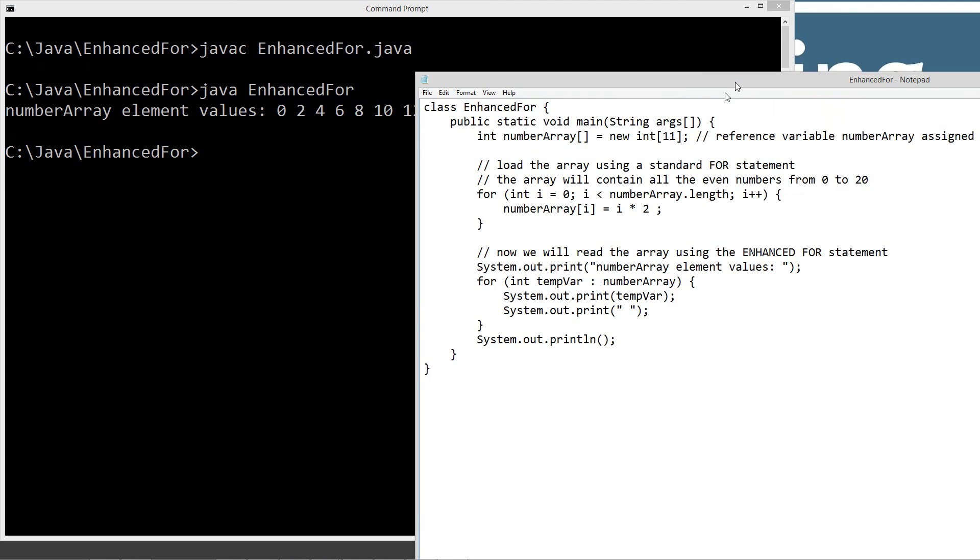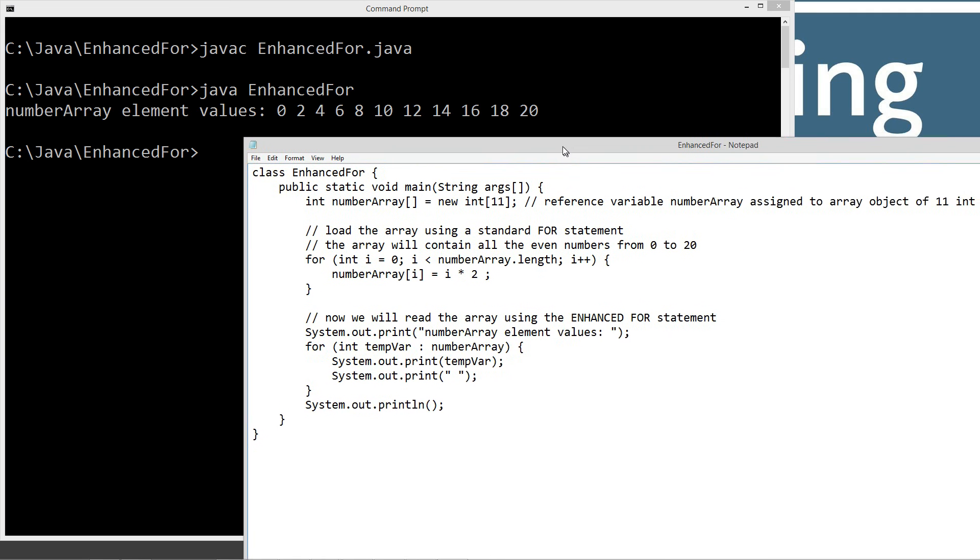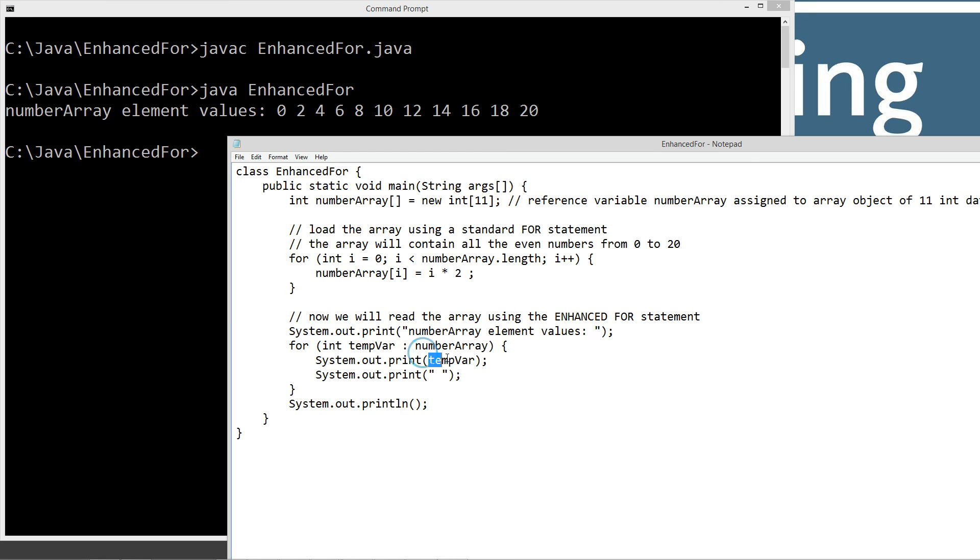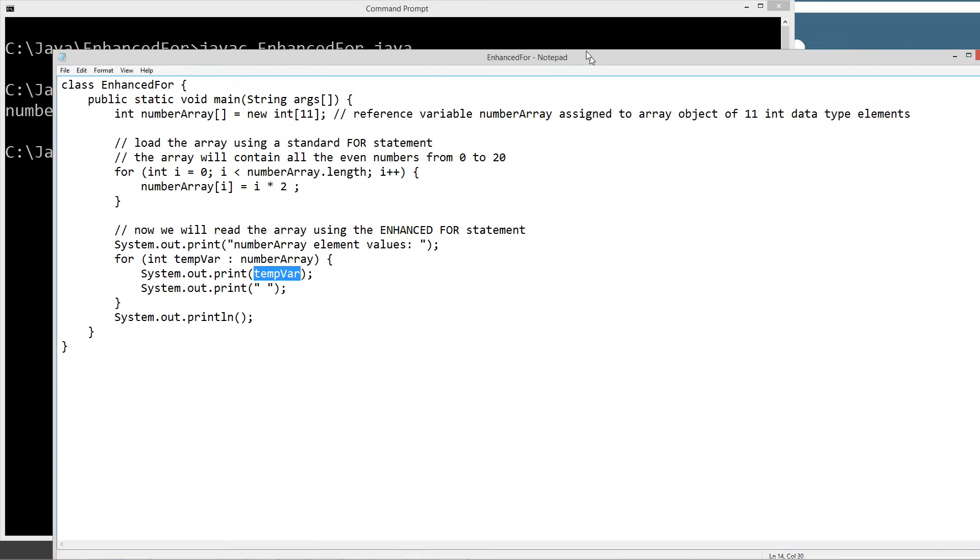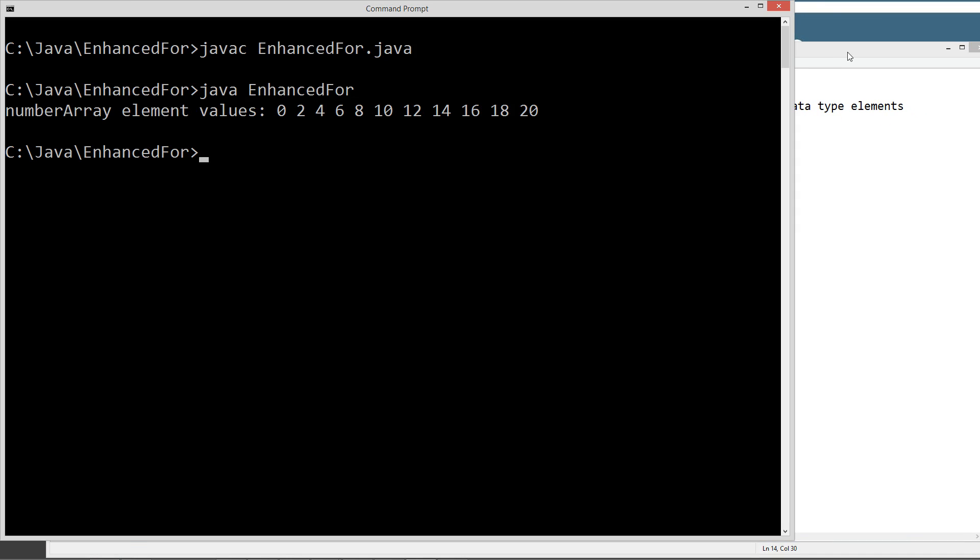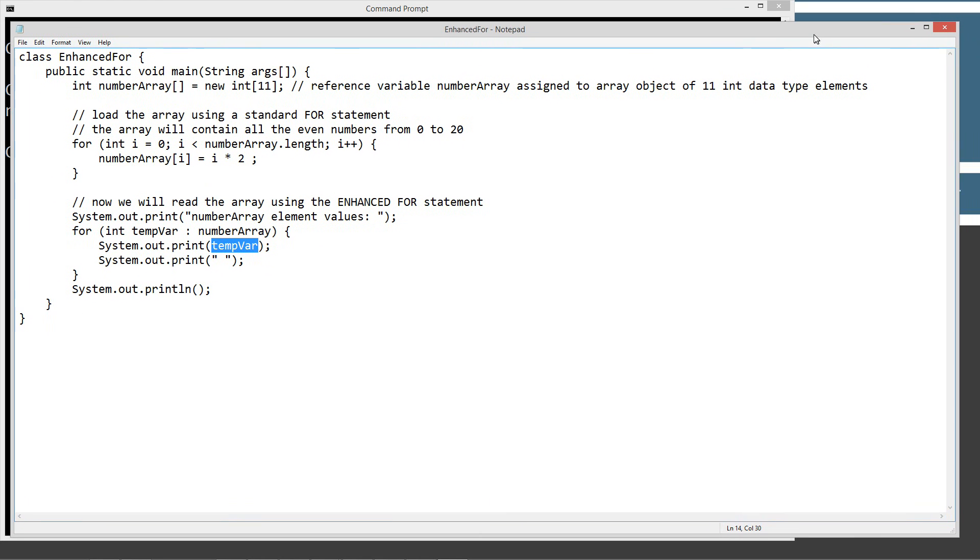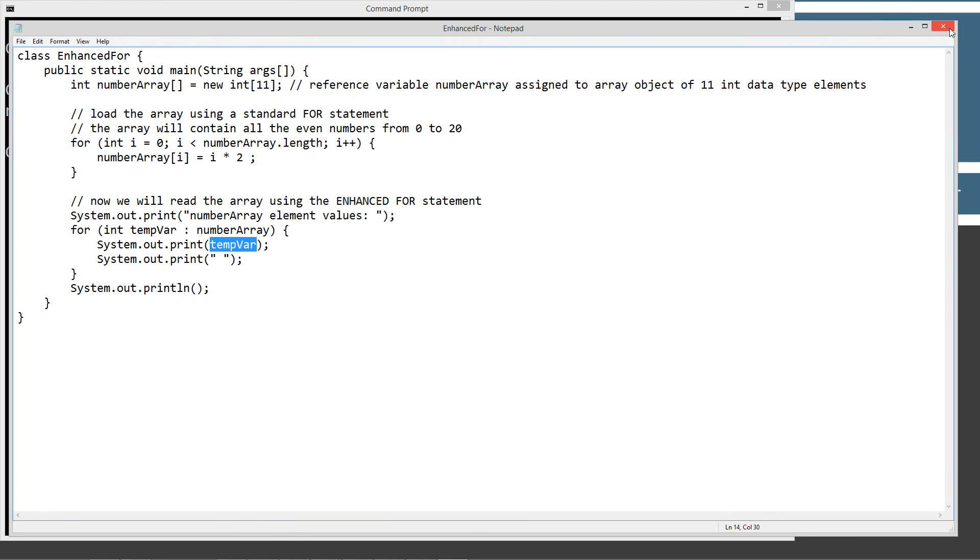So when we come back here and we look at this, we've got our printout there, and then basically we're just displaying the elements as it's iterating through the whole entire array here. So that's basically how the enhanced for loop works there. We didn't need to know the number of elements in the array or declare it like that to read it.